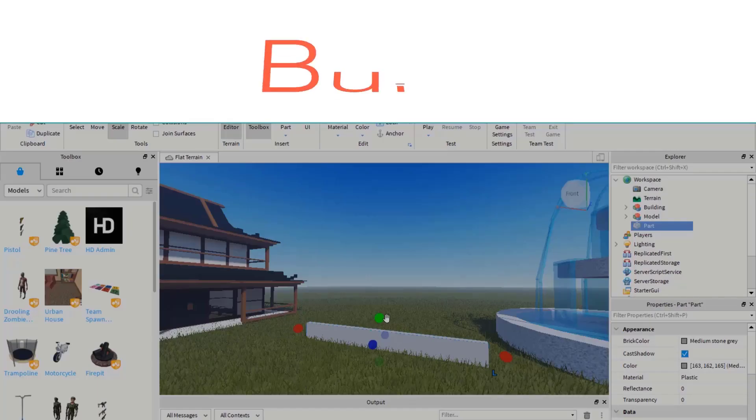By the end of this video, you will be able to tell the differences between an R6 and an R15 avatar in Roblox Studio. Let's get started.